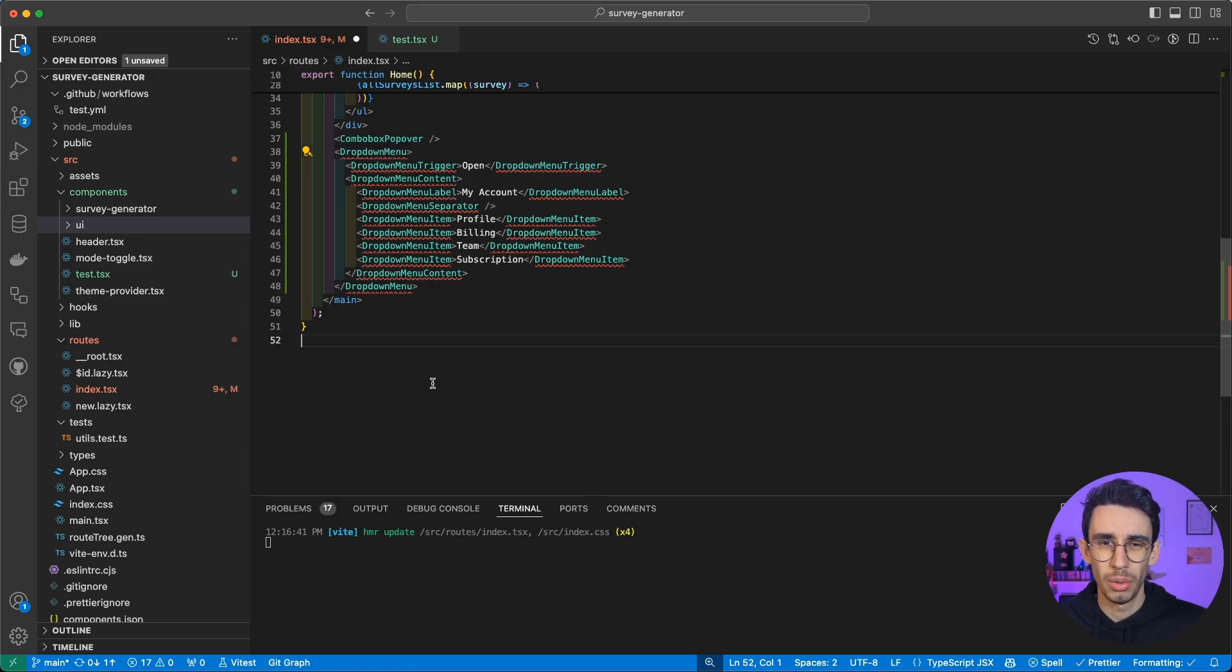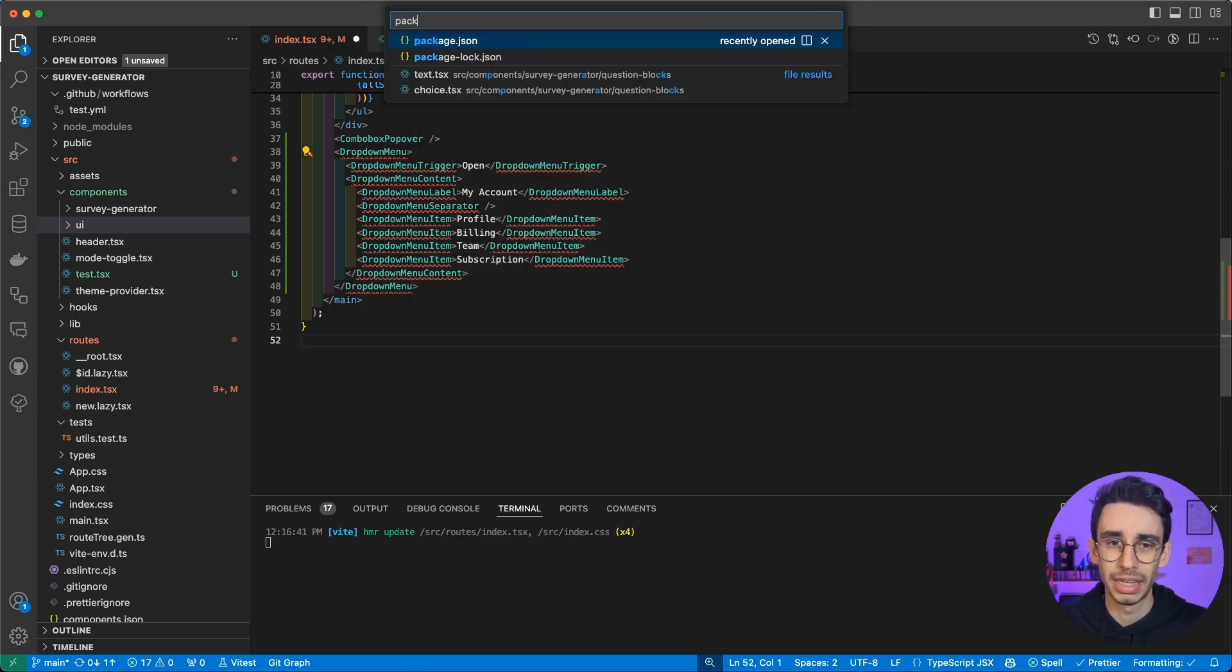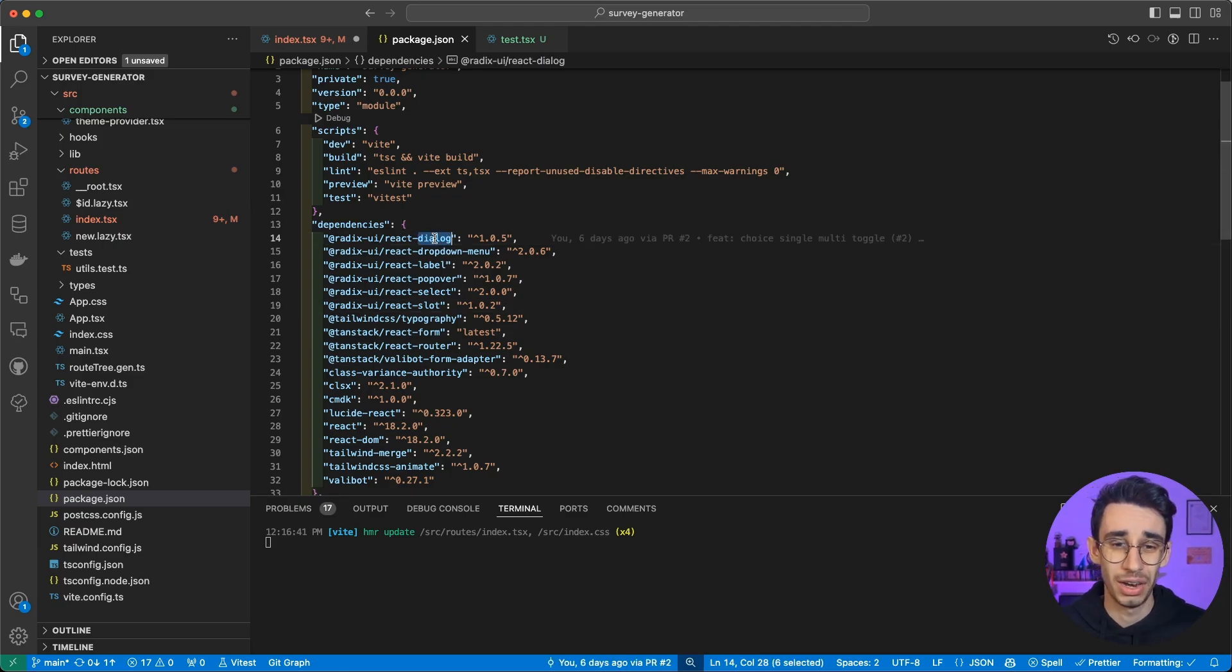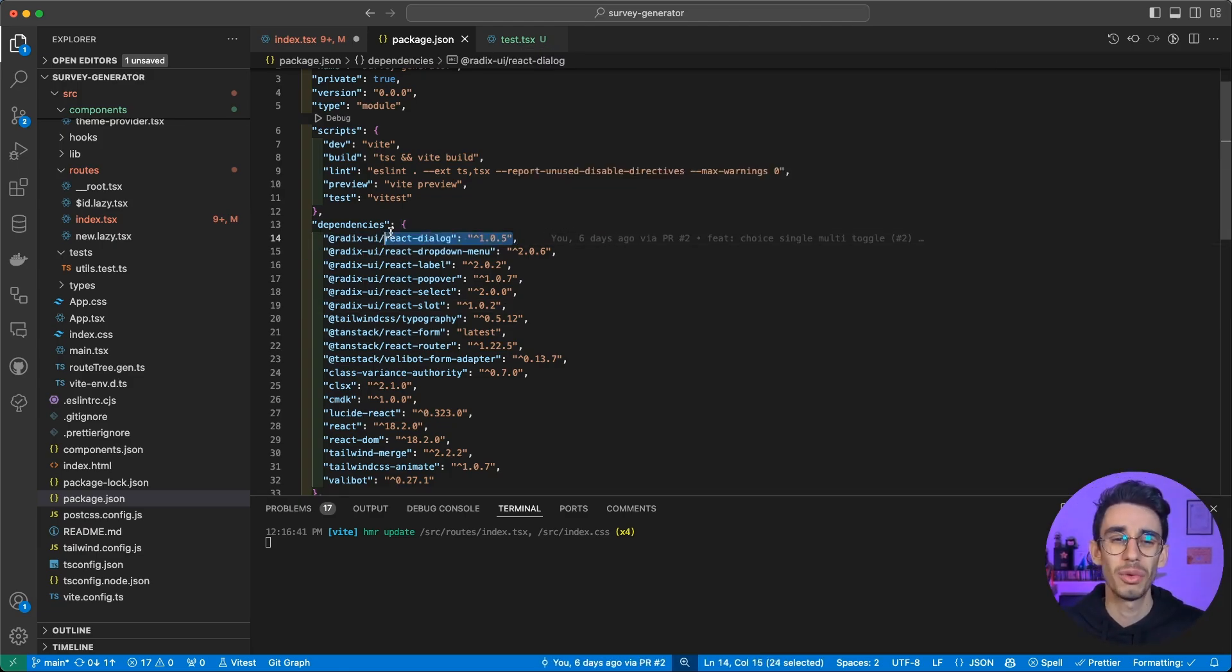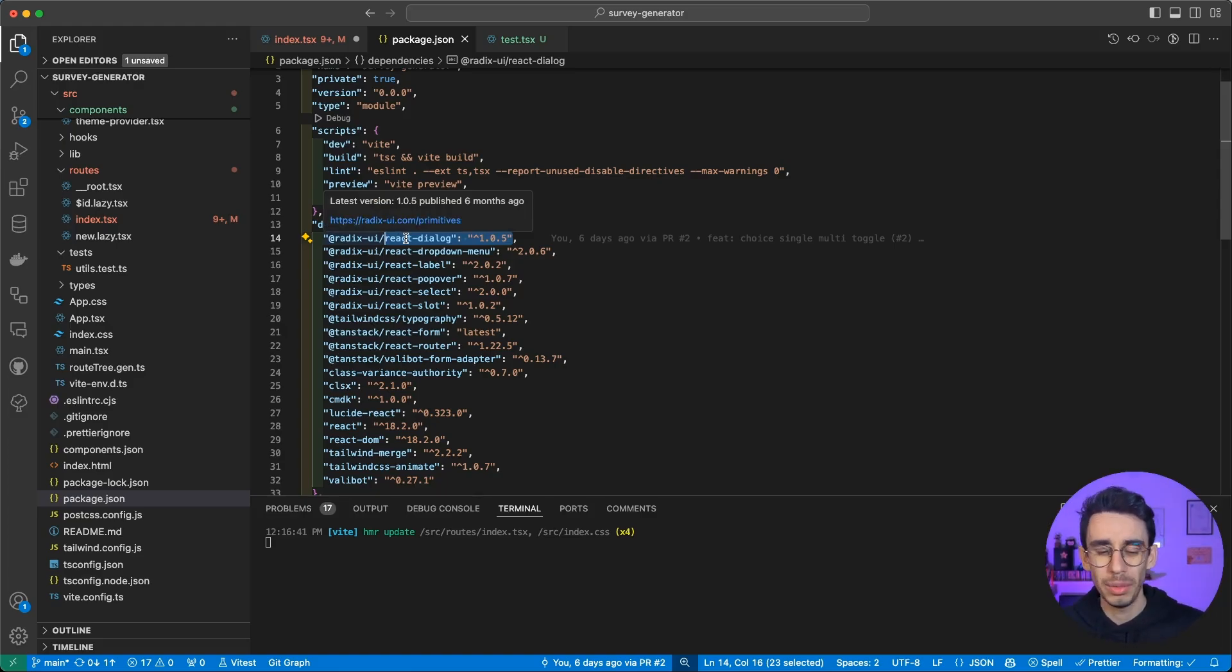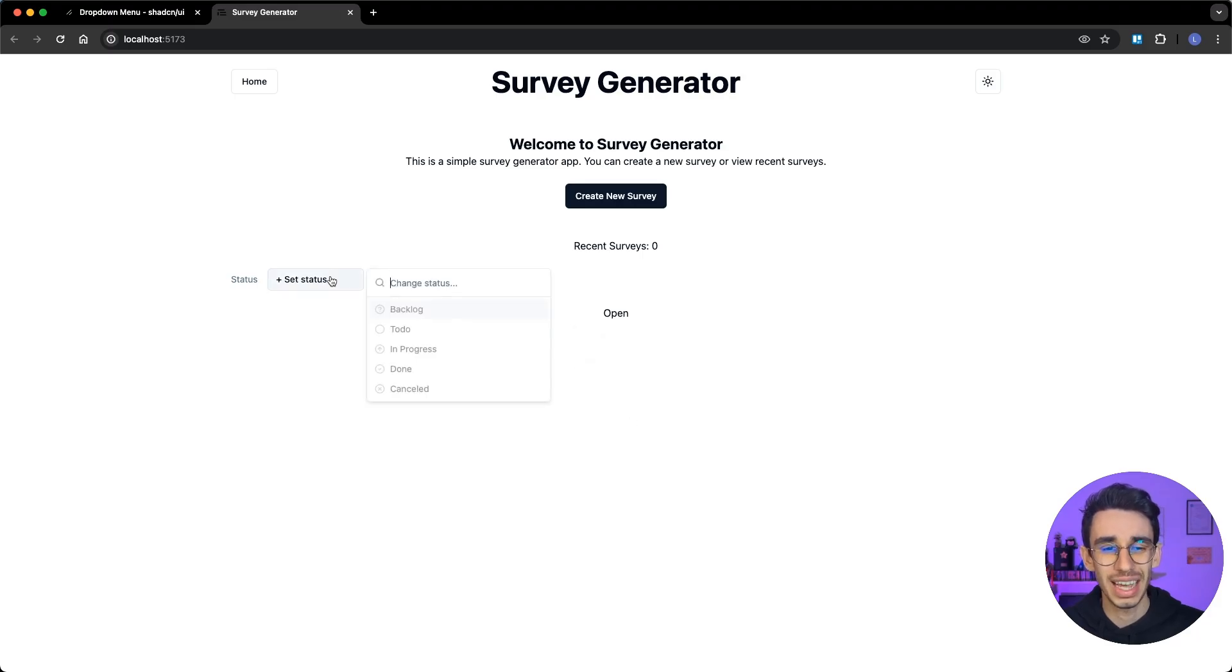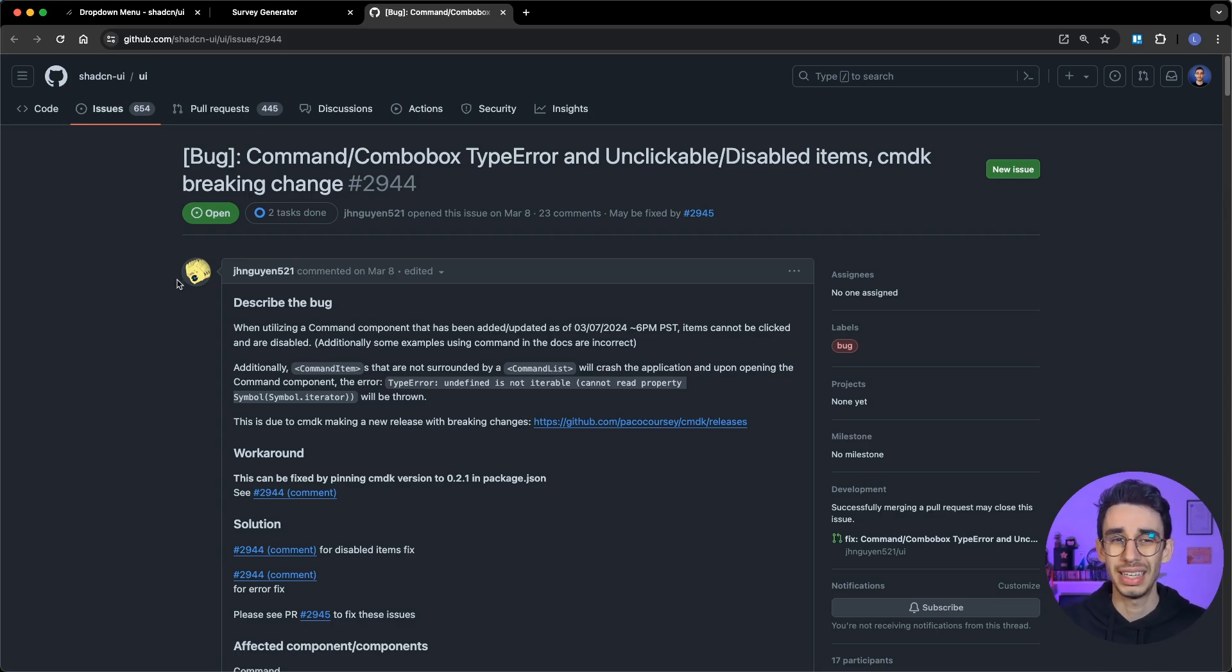But the real question here is: what happens if the Radix component has an issue? Well, maybe you can head over to your package.json and you find that, let's say, dialog has a bug, and I can simply update this dependency. But then again, what if updating this dependency breaks something else? Maybe it's not something that happens often, but this is exactly what happened here with the disabled items.